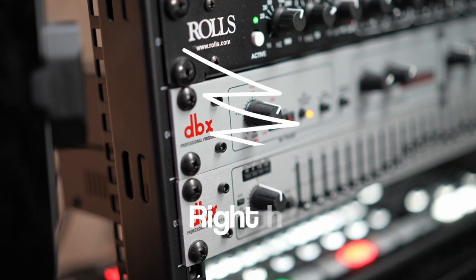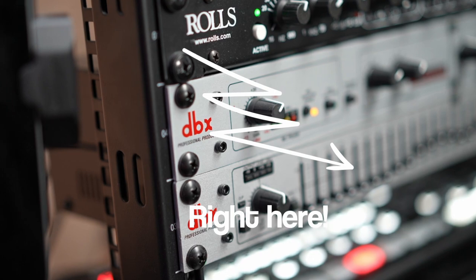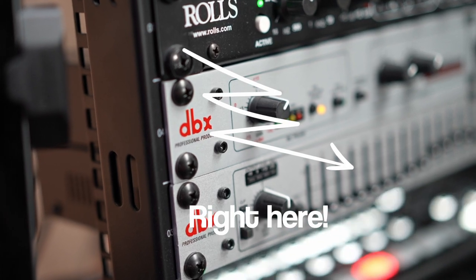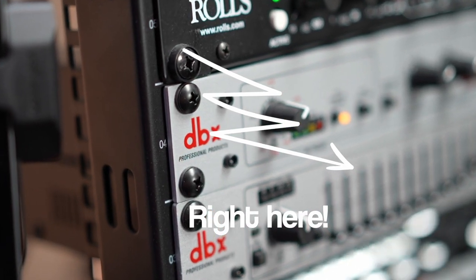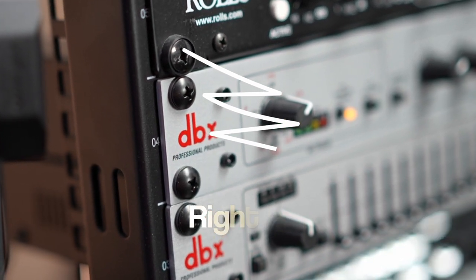I had tried a 31-band EQ from DBX but the Q width for each frequency is too wide for pinpointing room acoustics. It's better for broader EQing and I'm not using that 31-band EQ right now.